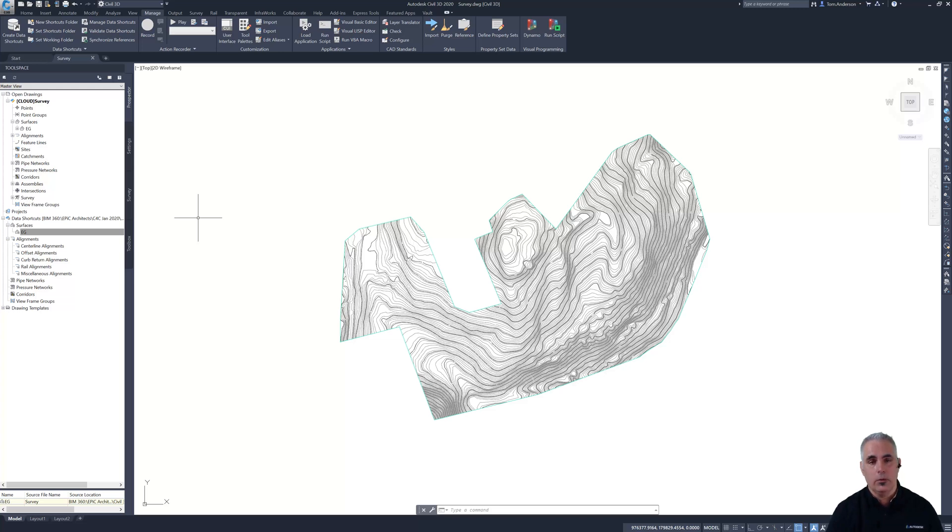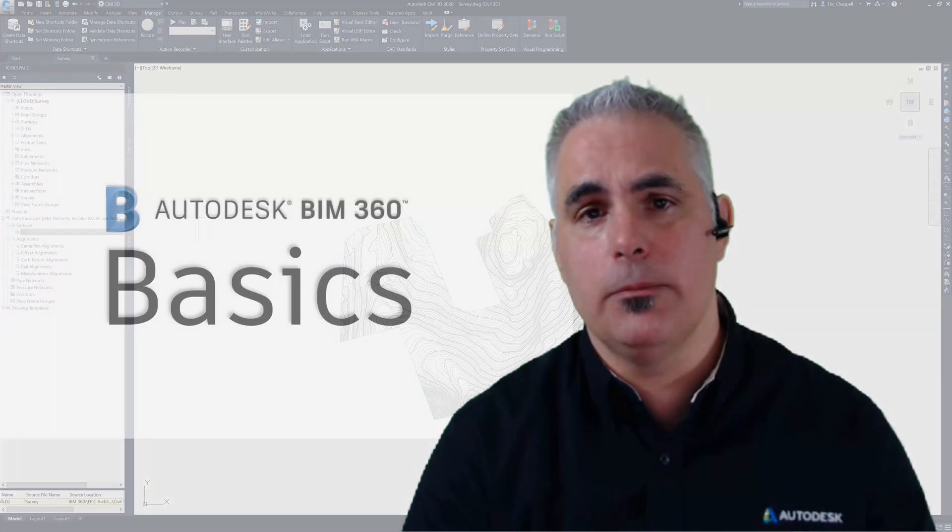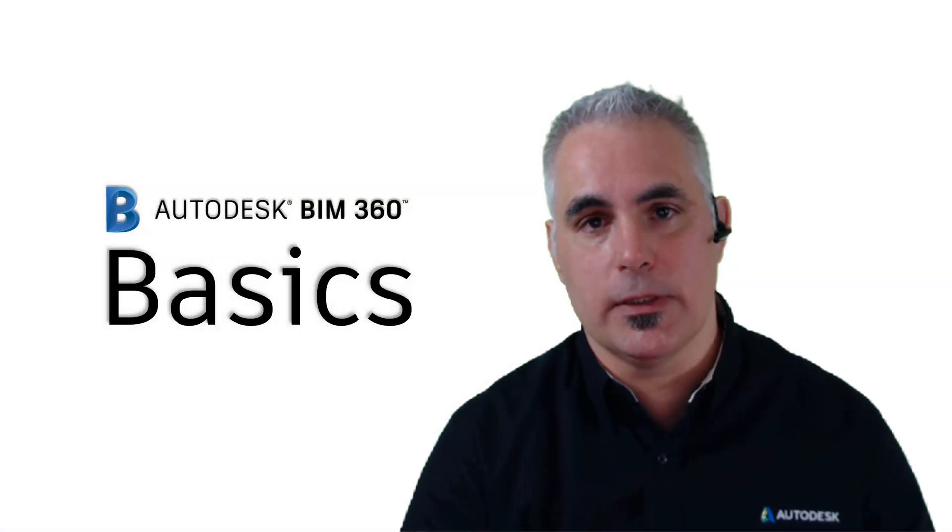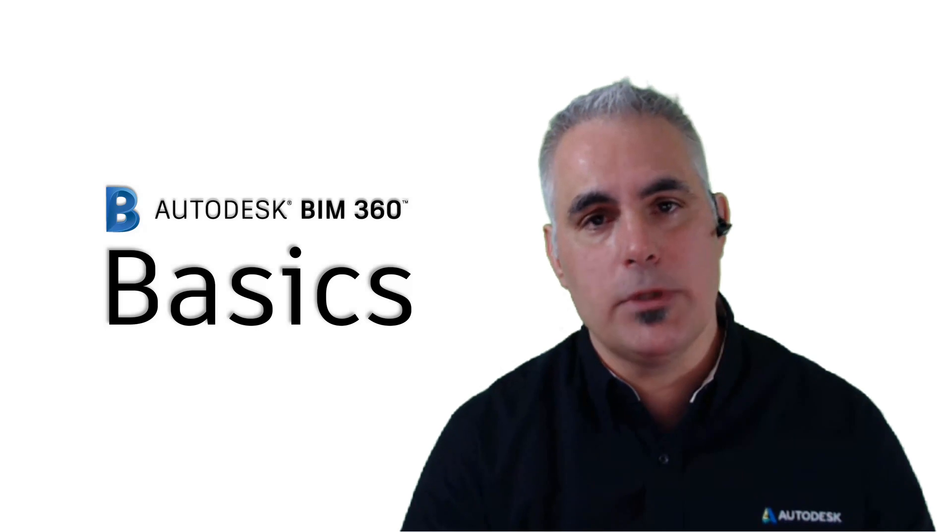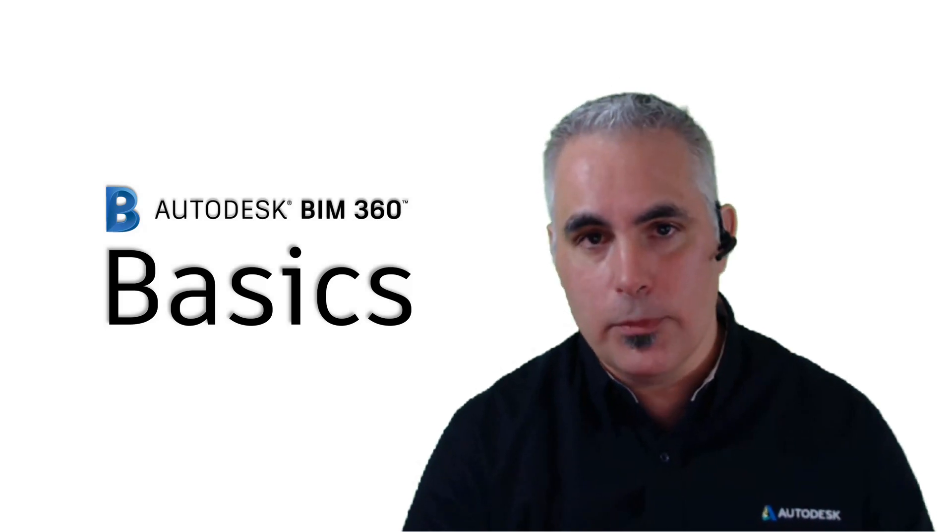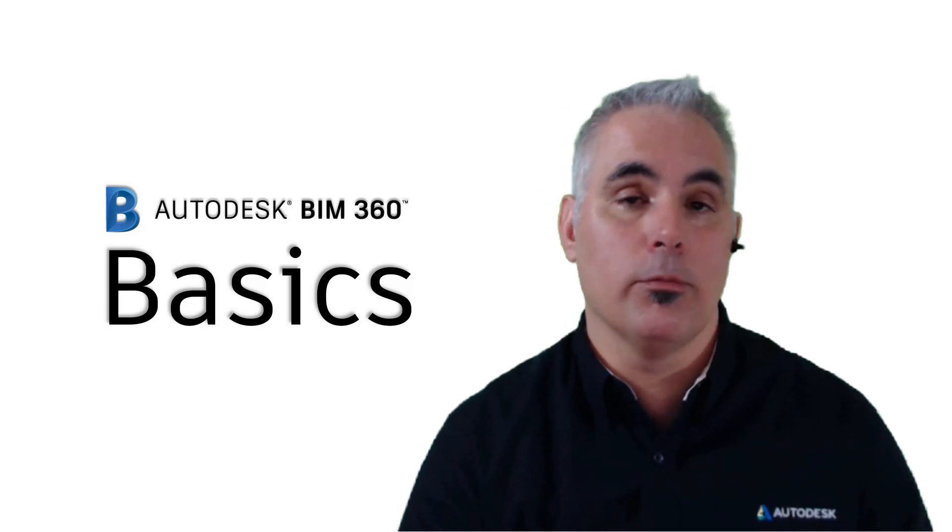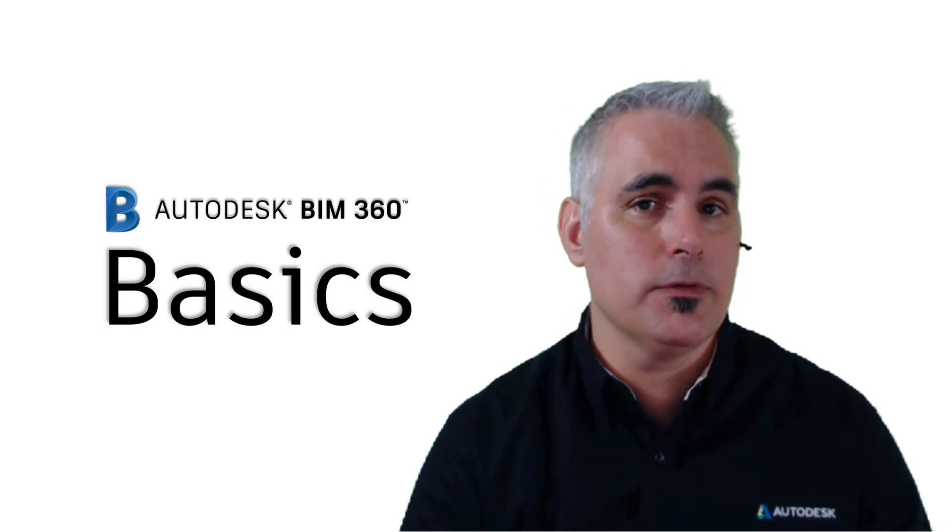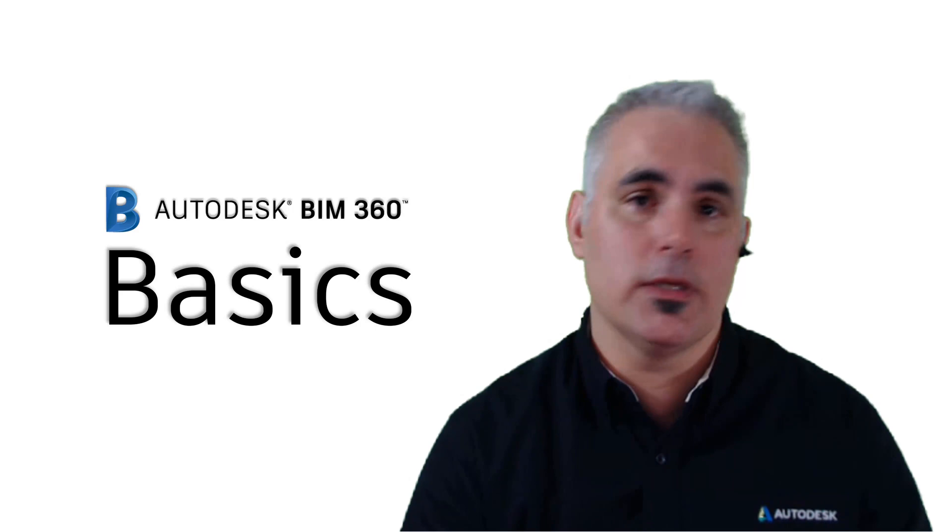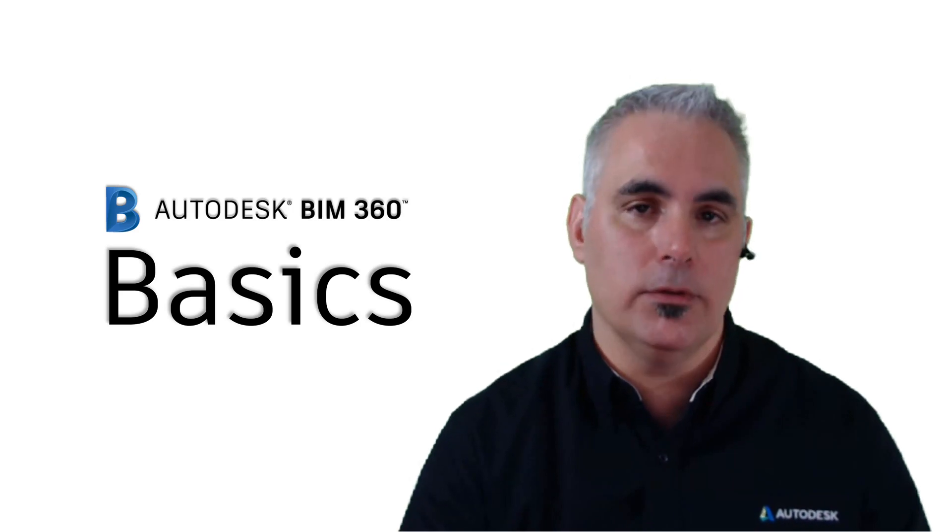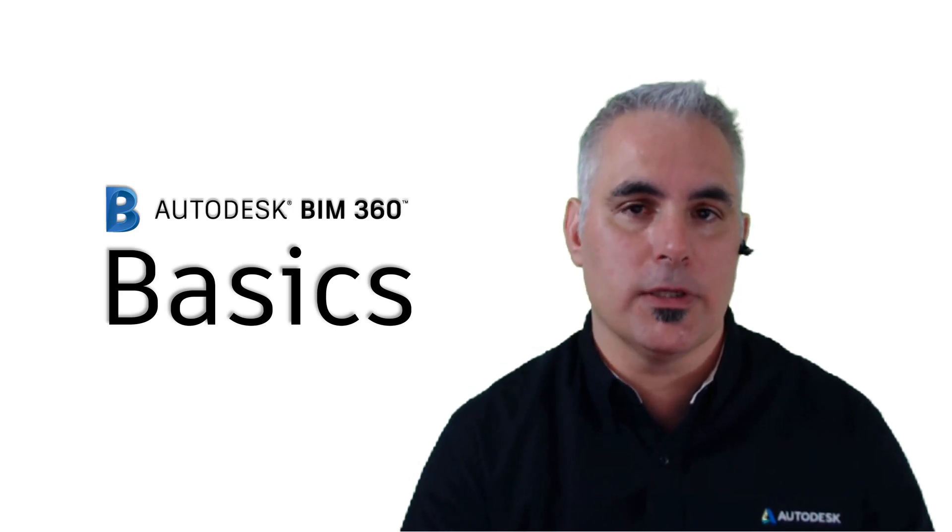In the next video, we'll move on to Paula and she'll do some design in the layout file. Thanks for visiting BIM 360 Basics. Keep checking back to BIM360basics.com for more tutorials, tips, and tricks that all have to do with BIM 360.